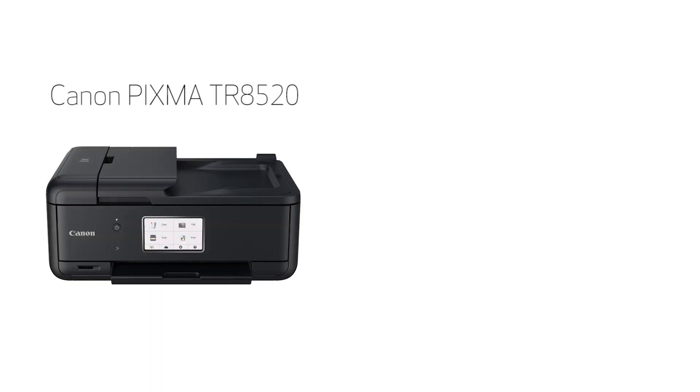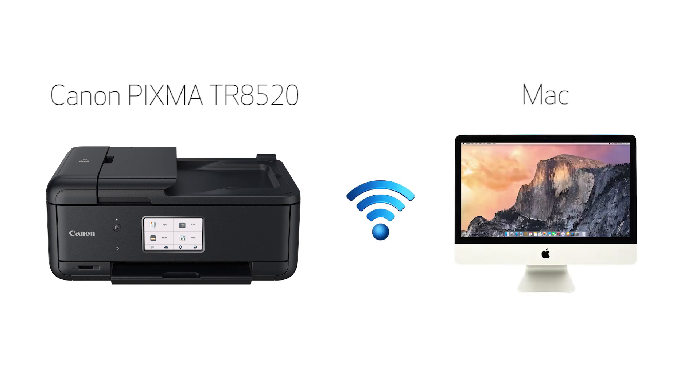In this video, we'll cover how to set up your Canon PIXMA printer on a wireless network using the easy wireless connect method on a Mac. Let's get started.